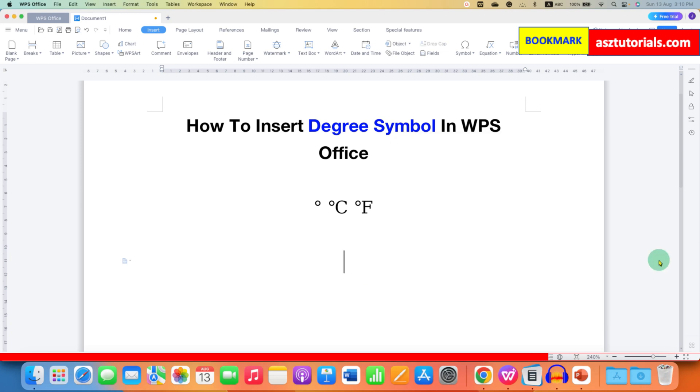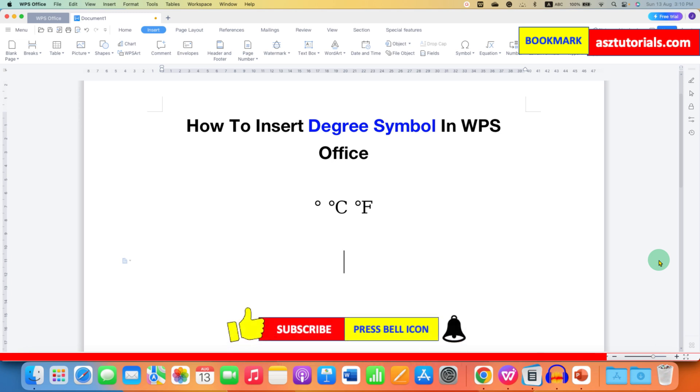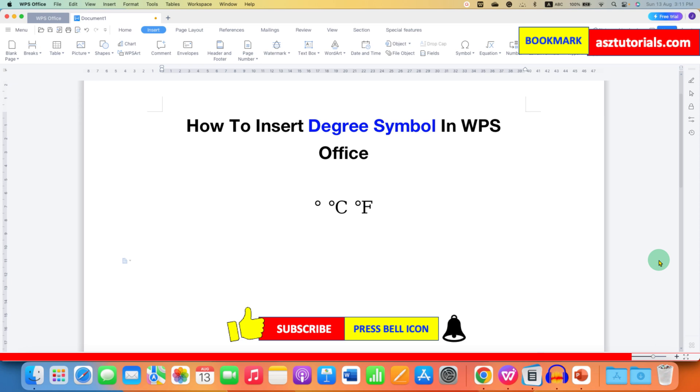In this way, you can insert degree symbol in WPS Office to represent the angle or temperature. Click on that like button, comment below and let me know if this video solved your problem.